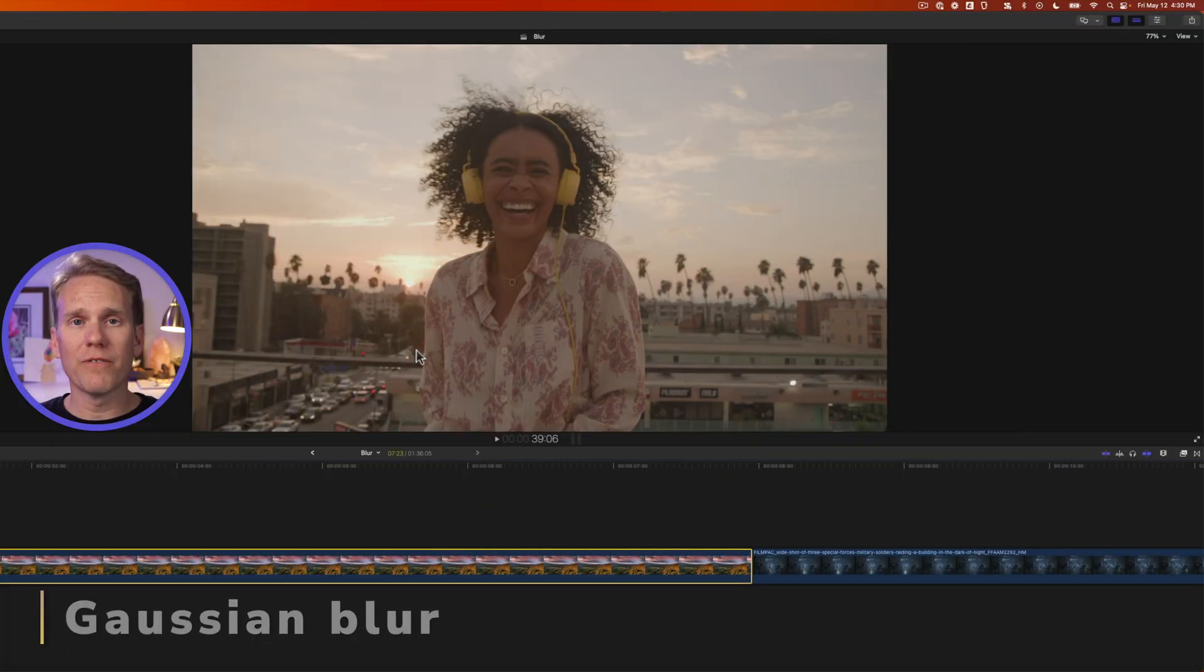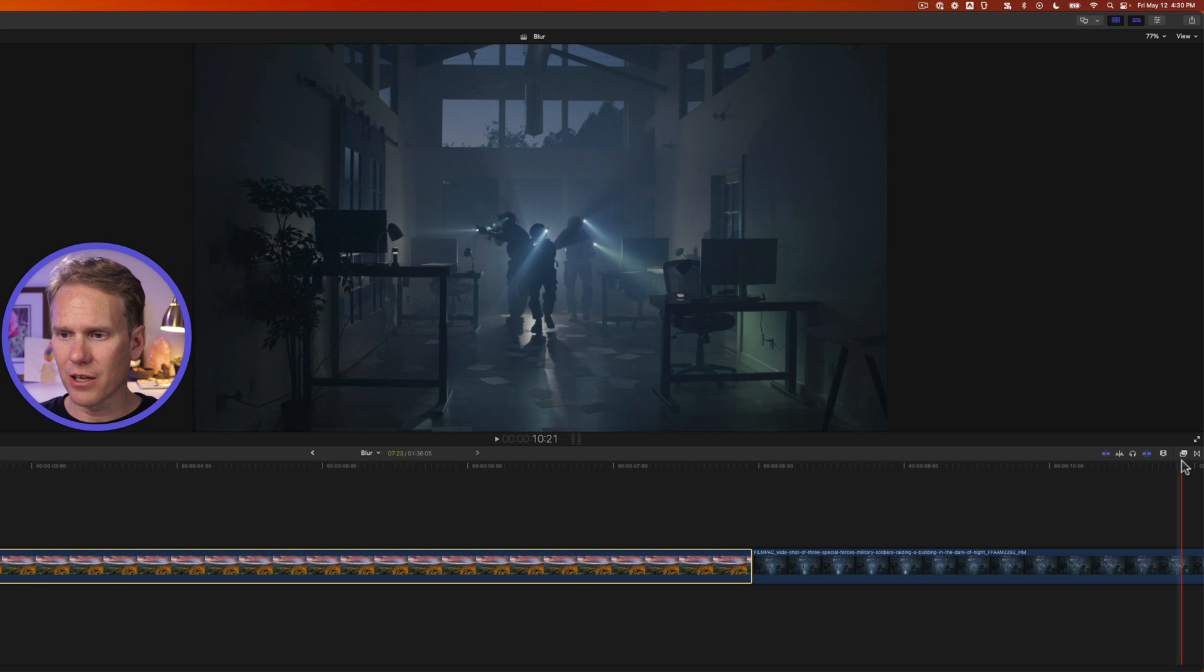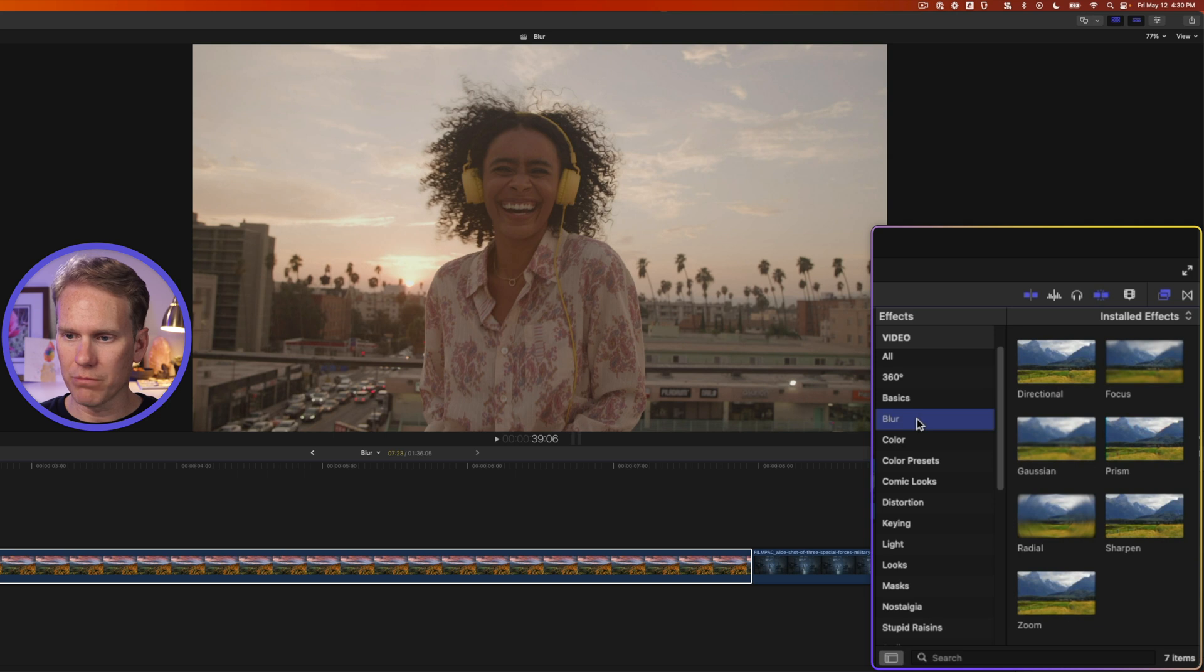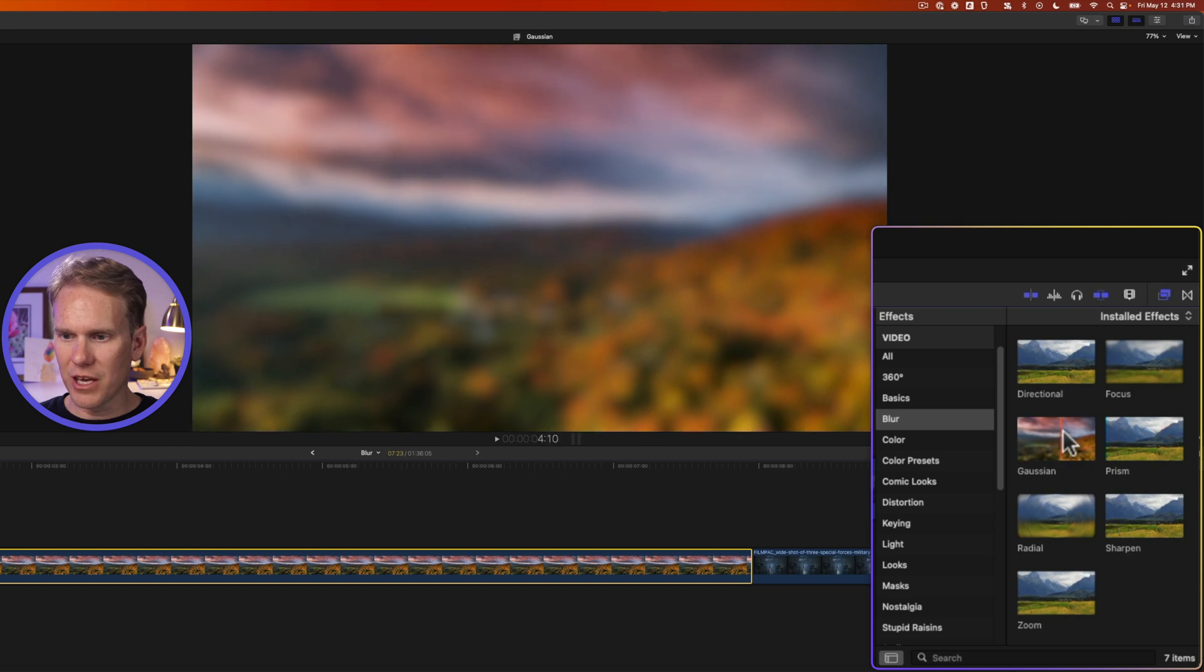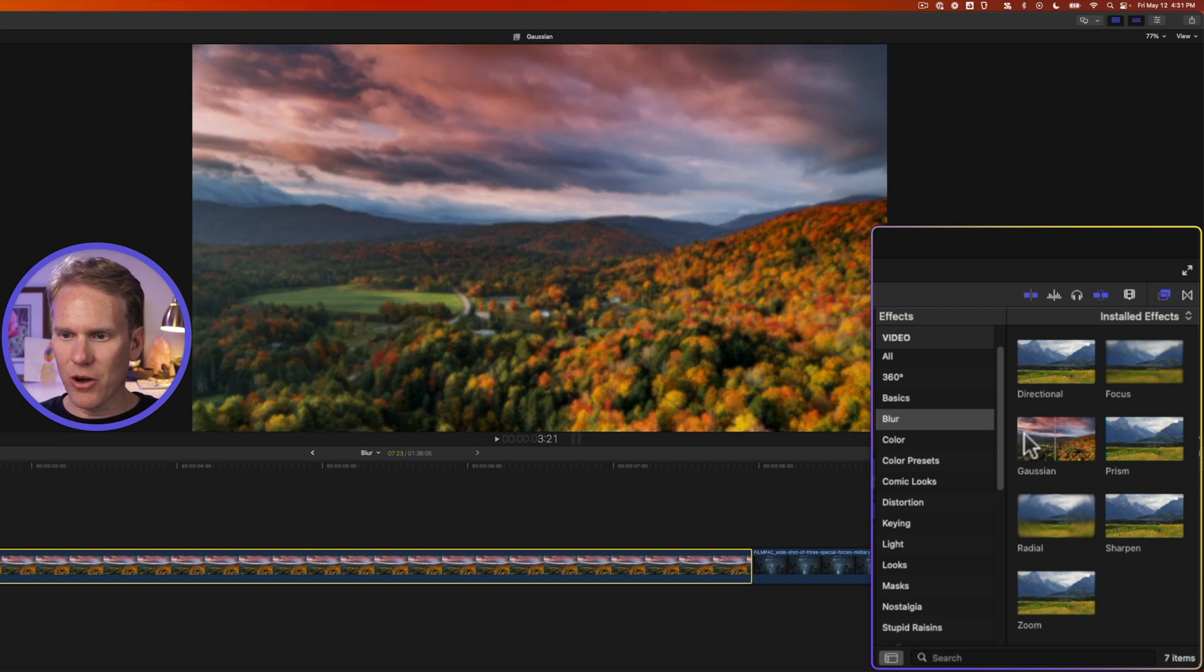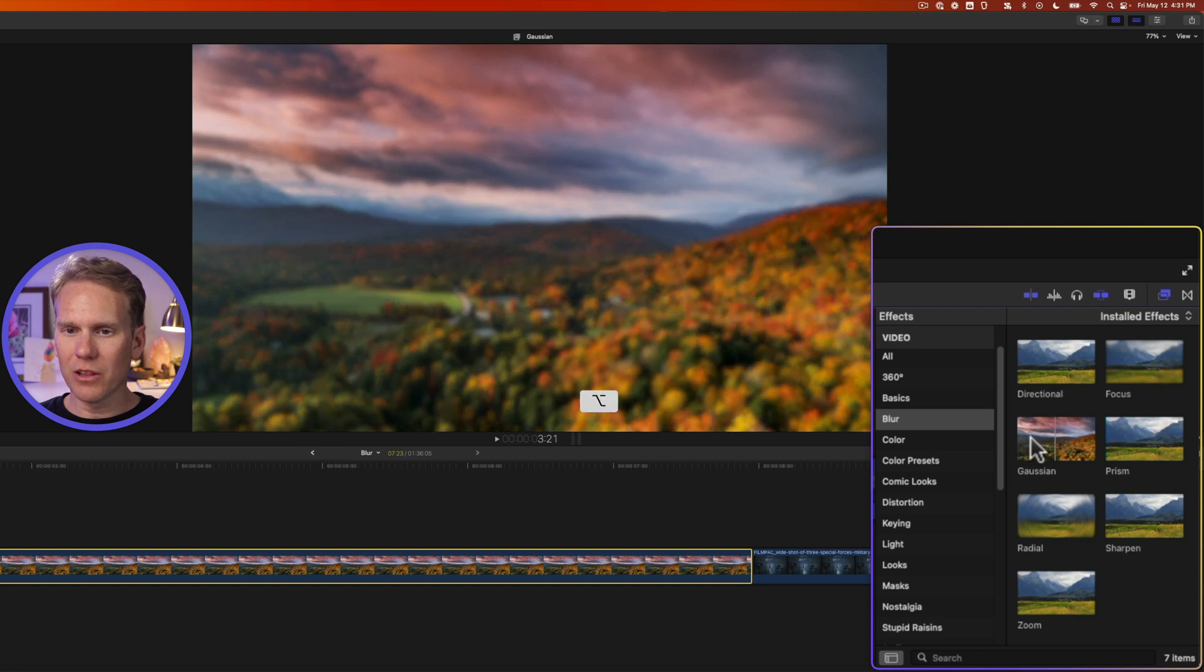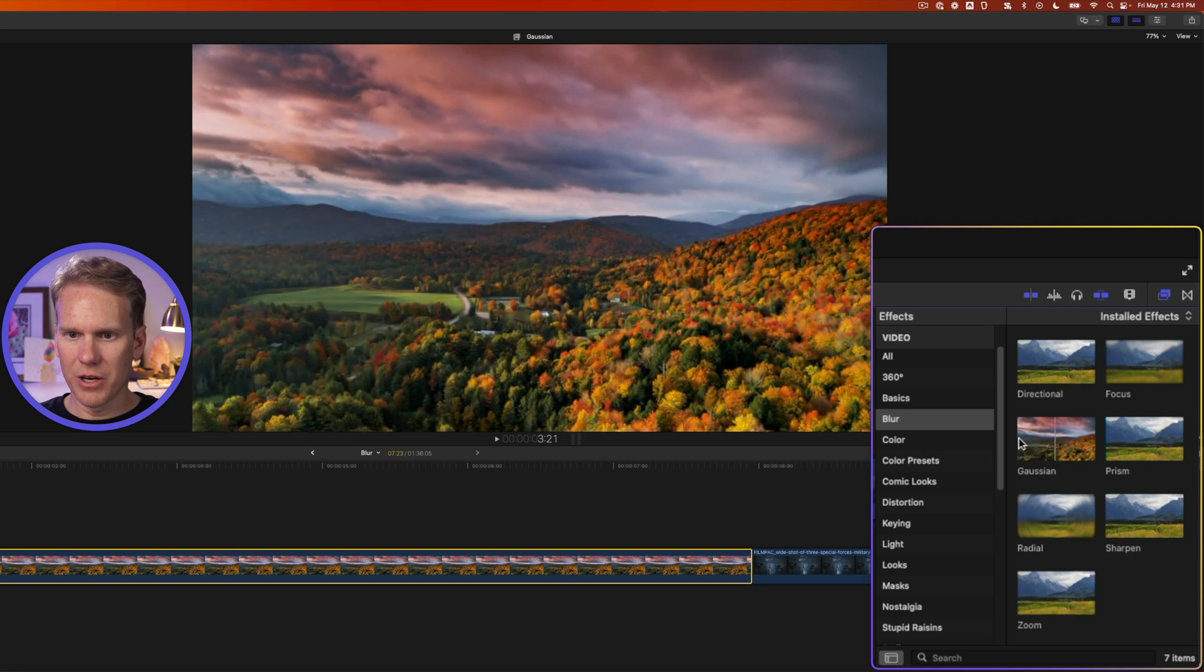The blurs are found in the effects browser so in Final Cut Pro on the right hand side click on the effects browser button to open it up and we've got a little category called blur. Let's take a look at this Gaussian one first. With a clip selected you can hover over and skim the effect and you can see what it's going to do to your clip and then if I hold down option while I skim I can see what it looks like as I alter the main blur slider. Pretty cool.